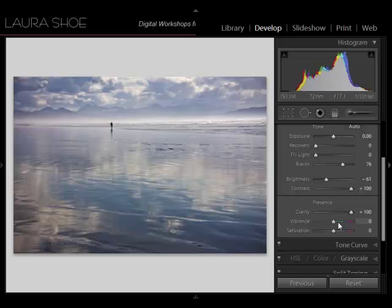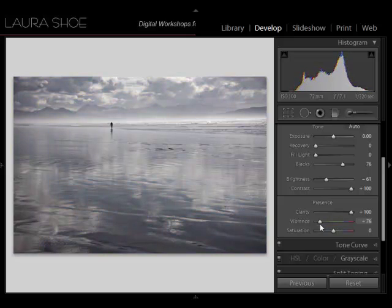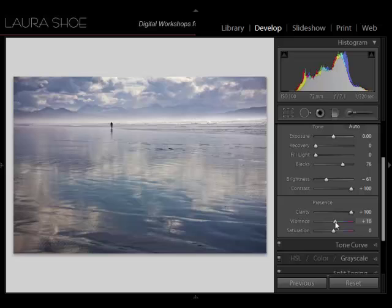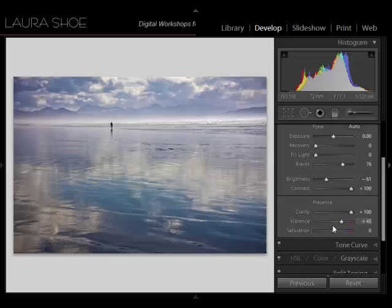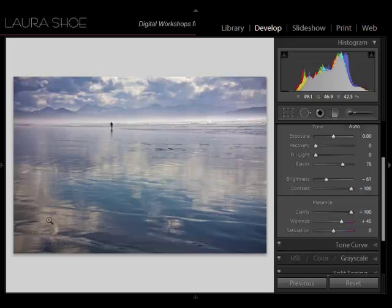But in this case, I don't feel like I'm in danger of that. So I'll go ahead and slide it all the way up. Now I'll add some Vibrance. Vibrance increases the intensity of colors. It's less heavy-handed than saturation. I also have a blog post discussing the differences between the two, but I'll go ahead and increase that some.